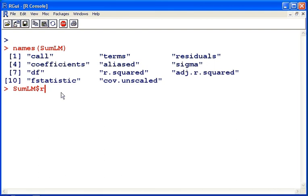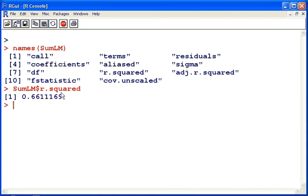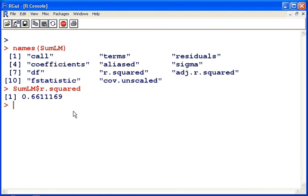use the dollar sign operator and then we will specify the name of the member of the list, r squared. So there we have it there. That takes out the r squared value for the linear model on its own.